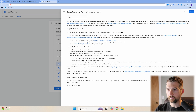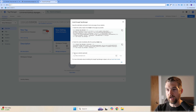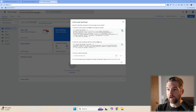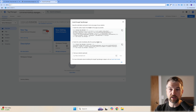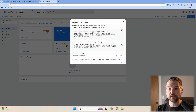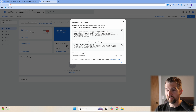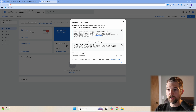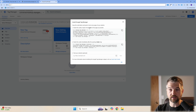Now we have our new Tag Manager account set up. You'll want to copy these two pieces of code. Depending on your website, installation will vary — some website builders just need the GTM number, while others require you to install code in both the head and body of your site.